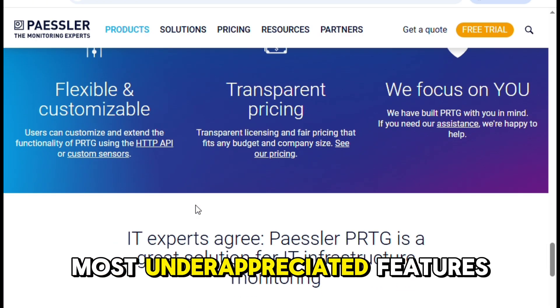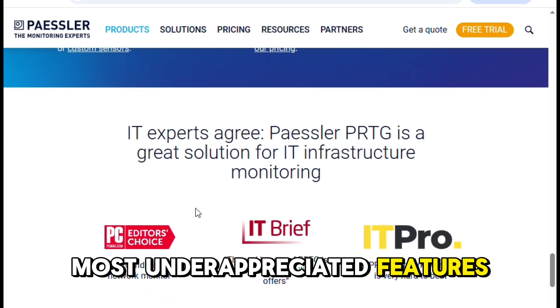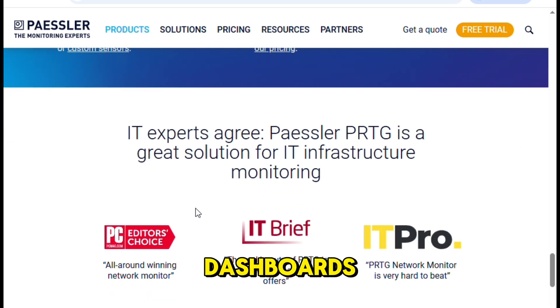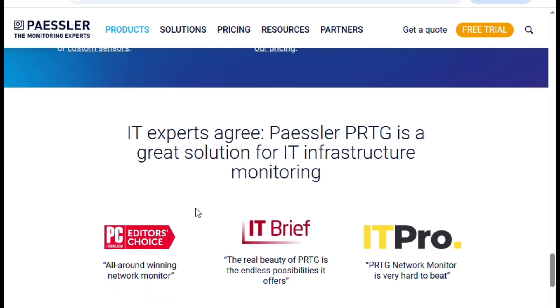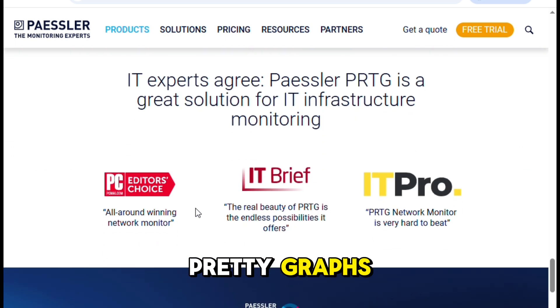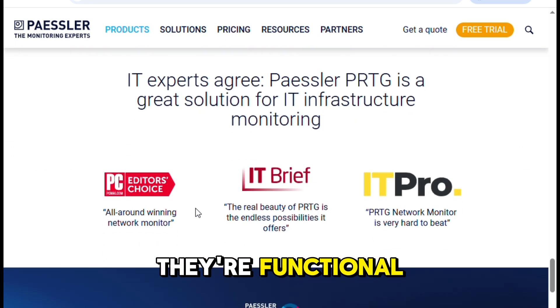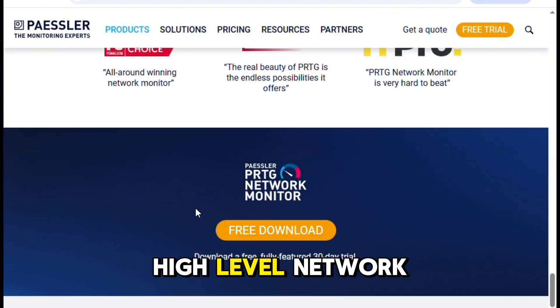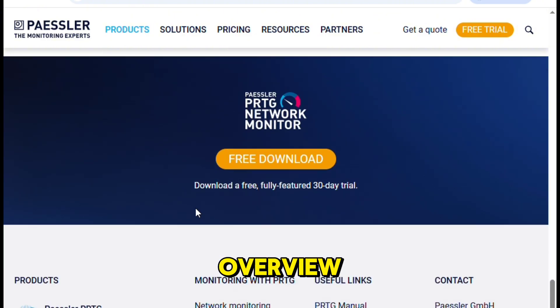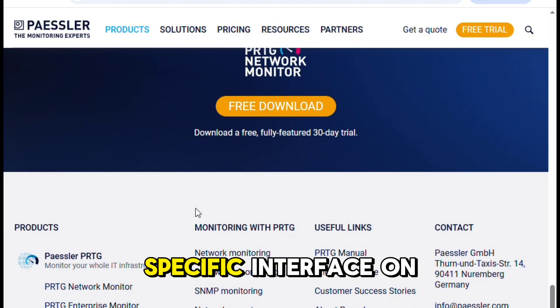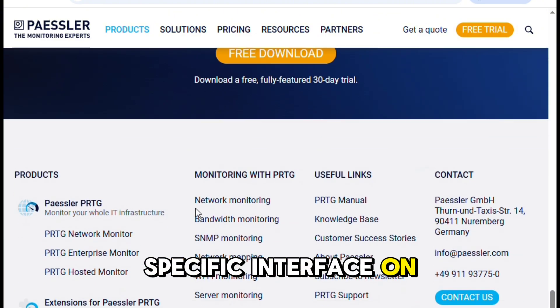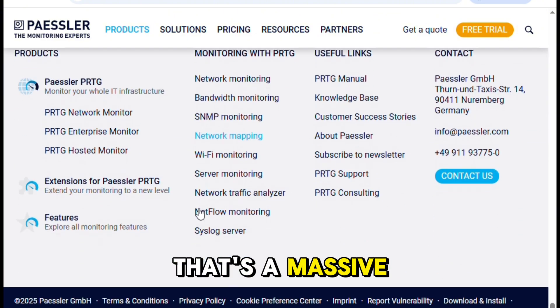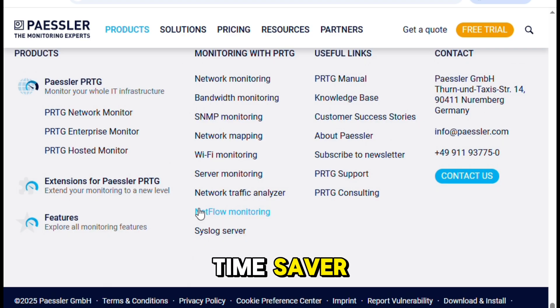One of the most underappreciated features is the visual dashboards. They aren't just pretty graphs — they're functional. You can drill down from a high-level network overview right into a specific interface on a specific switch. That's a massive time saver.